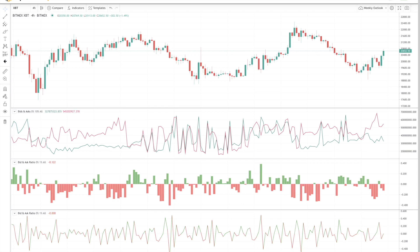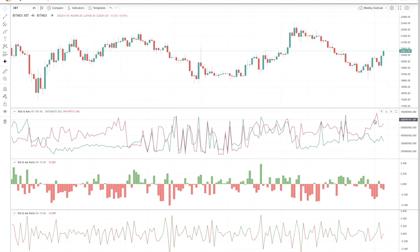One of the most common ways users use order book data to analyze the market is by looking at the supply and demand pressure. If there are more asks than bids, such as this area over here or the most recent area that we're in right now, then it will be harder for the price to go up and vice versa.